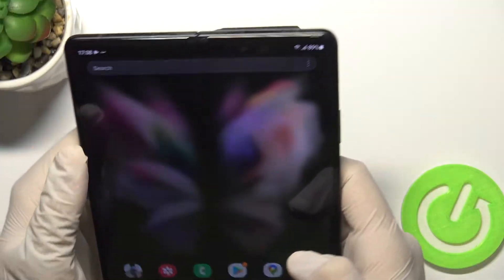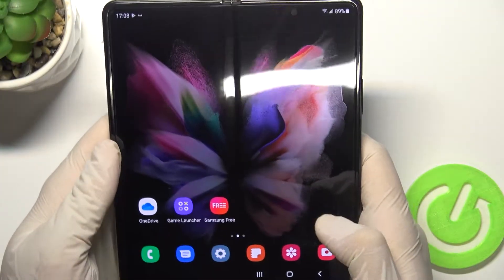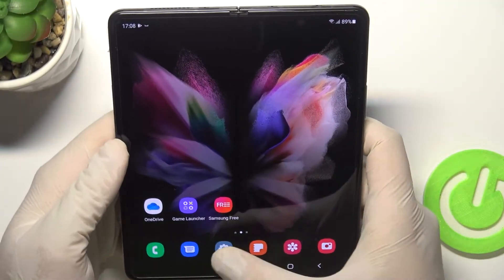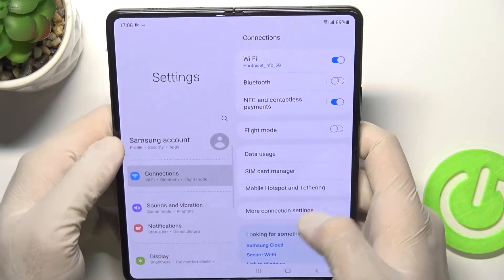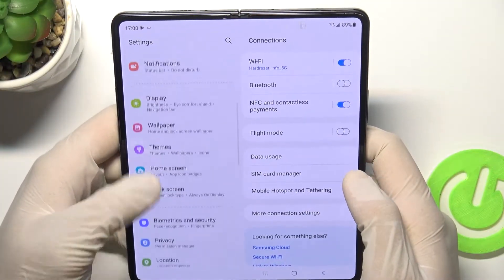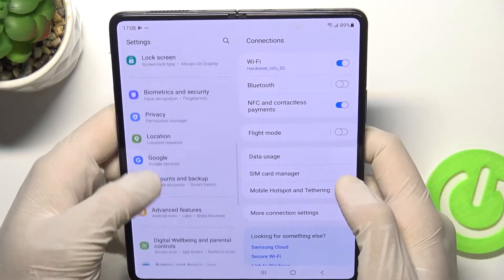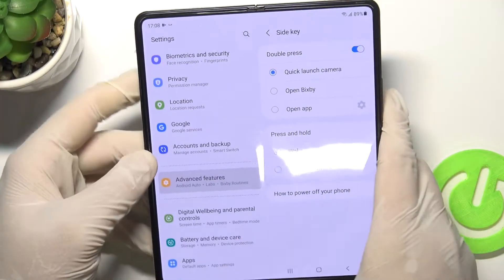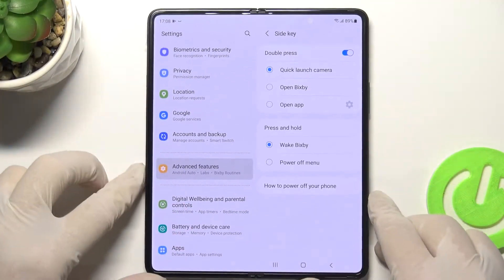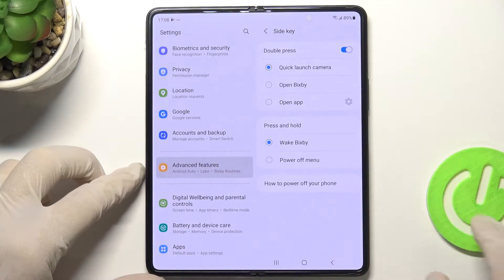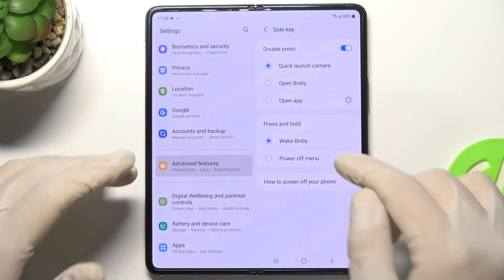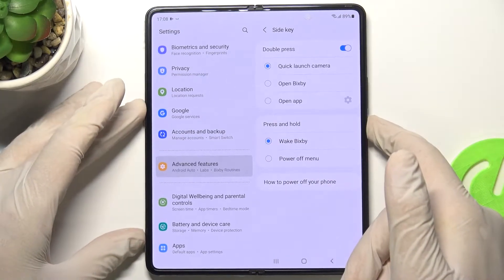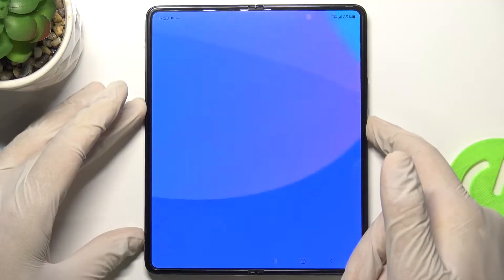Another option we can use on this phone is customizing the side keys. Go to settings, scroll down to advanced features, and find the side key. Normally you have Bixby on the power key, so when you click and hold the power key it will wake Bixby.